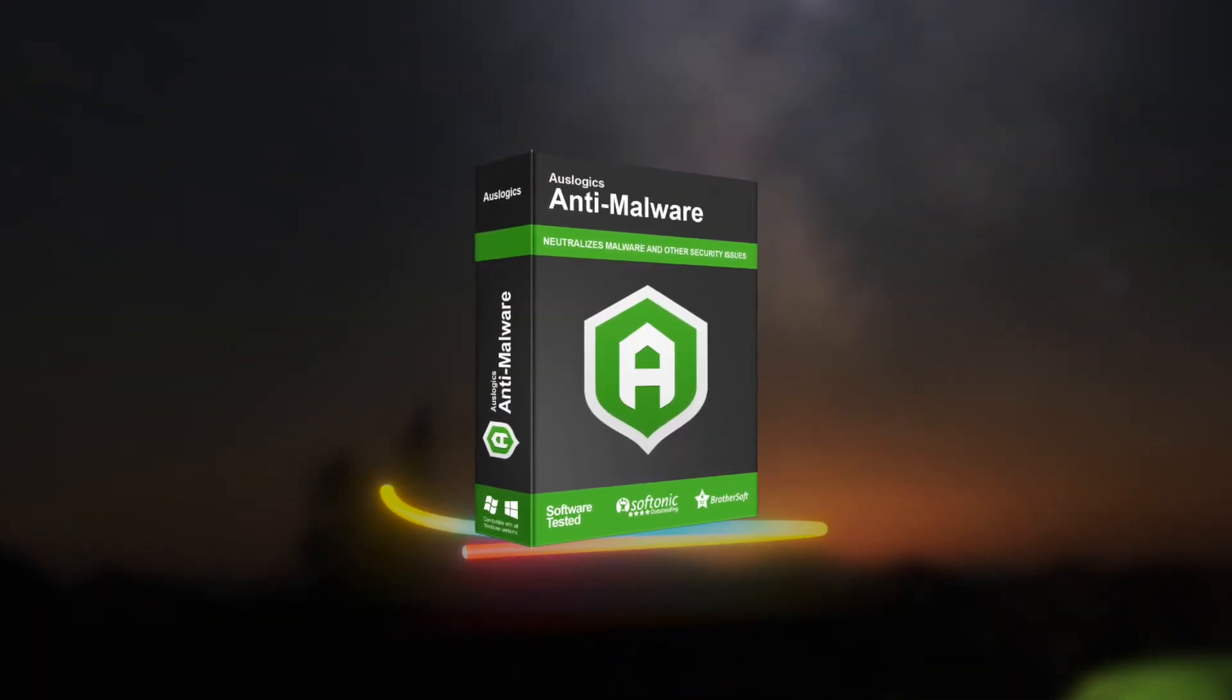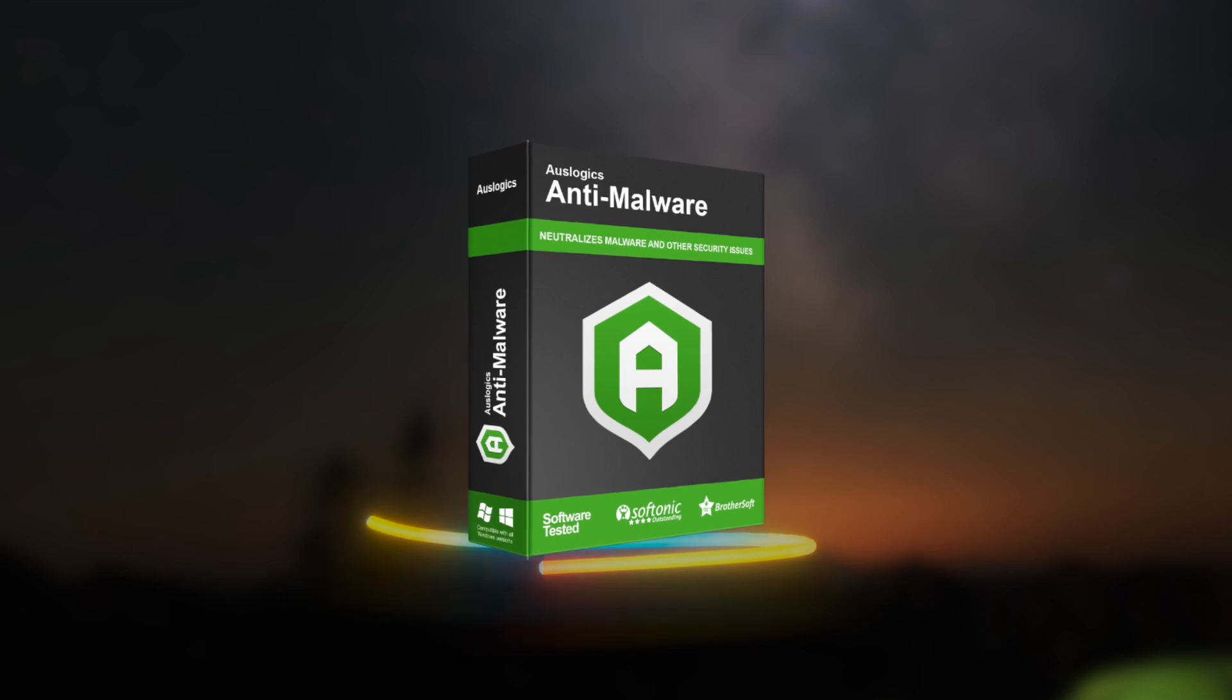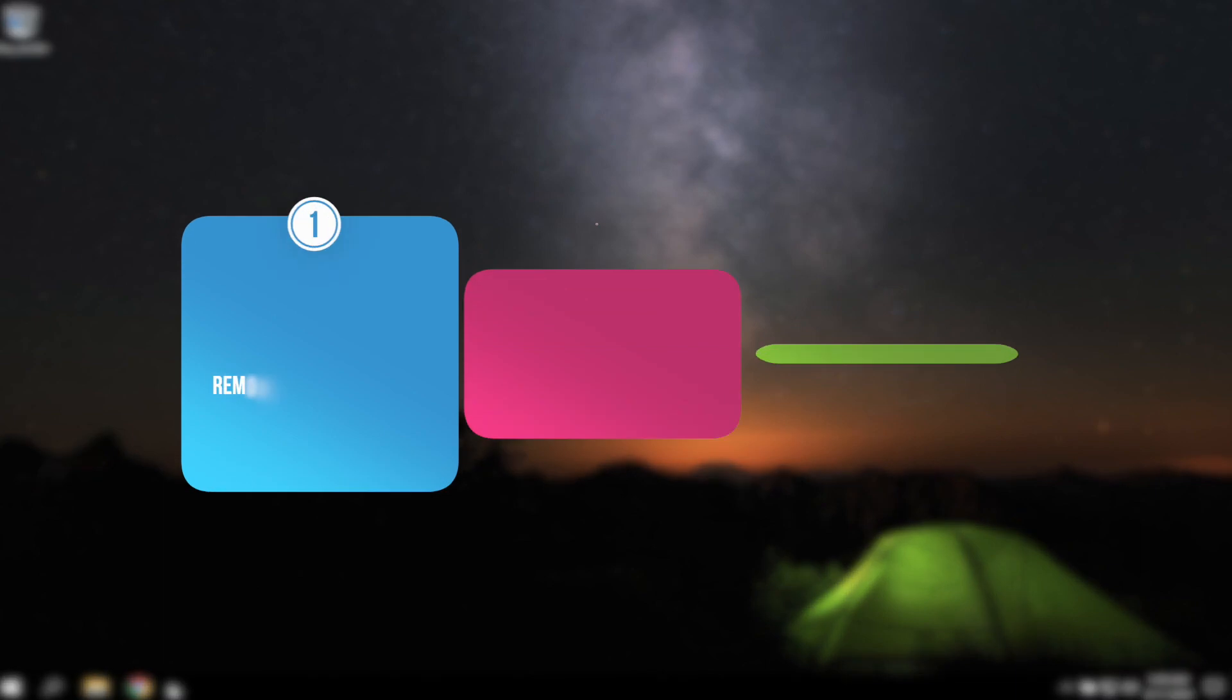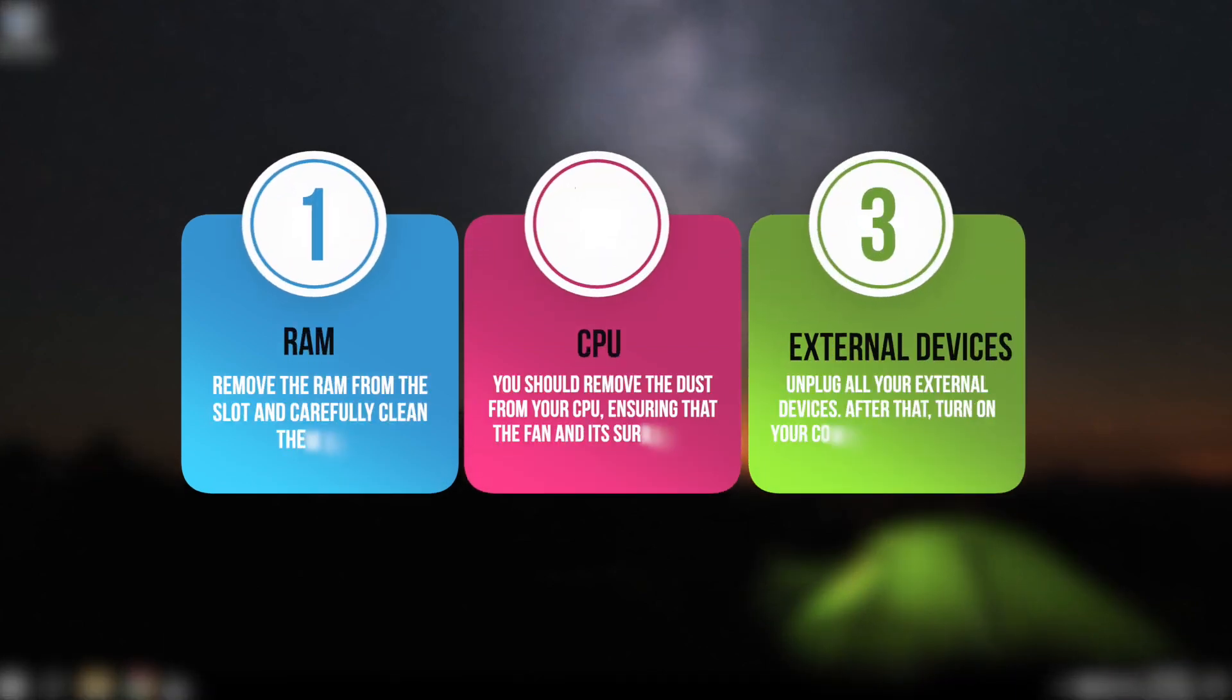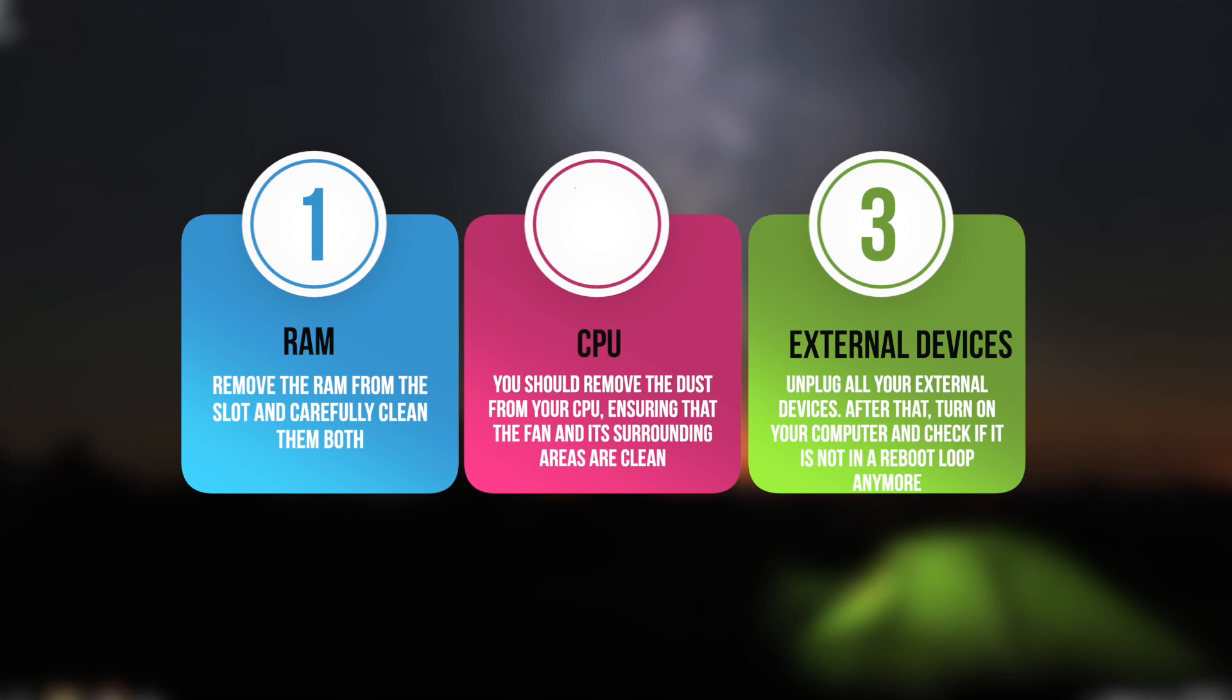If the above methods did not help, you should check hardware issues. In some cases, a computer may keep on restarting because of faulty hardware. We've listed some of the possible hardware issues you must check.